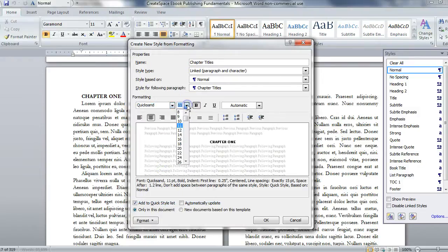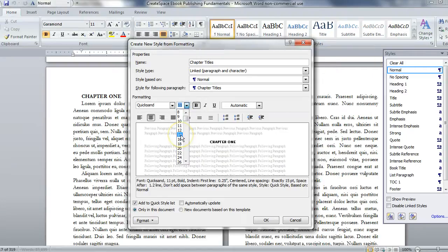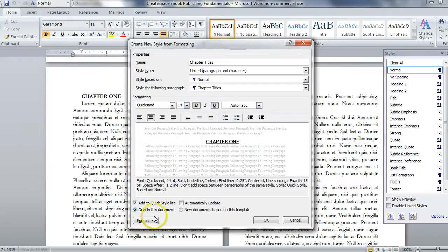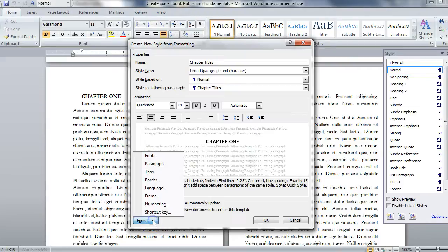I could make the size bigger, maybe 14 or 16 or so. We'll go 14. And maybe I'll even underline it. Or you could create a border. There's this format tab that has border and stuff that you can create if you want.